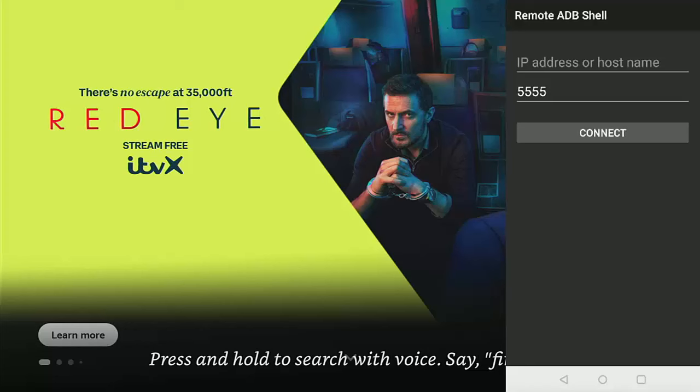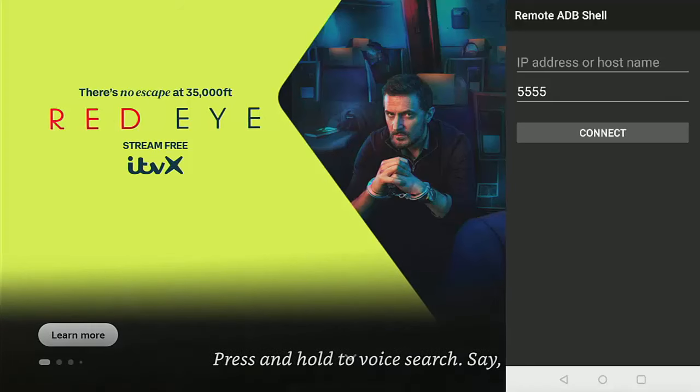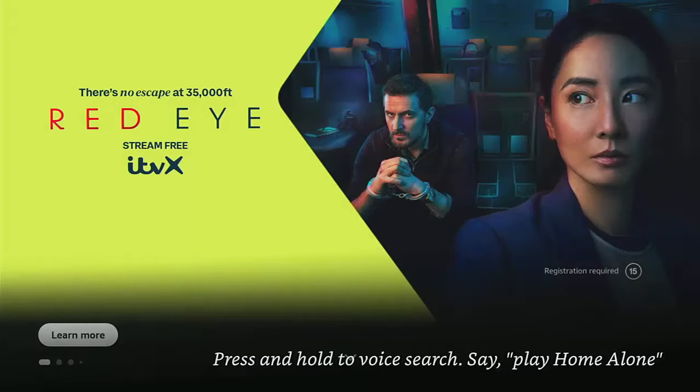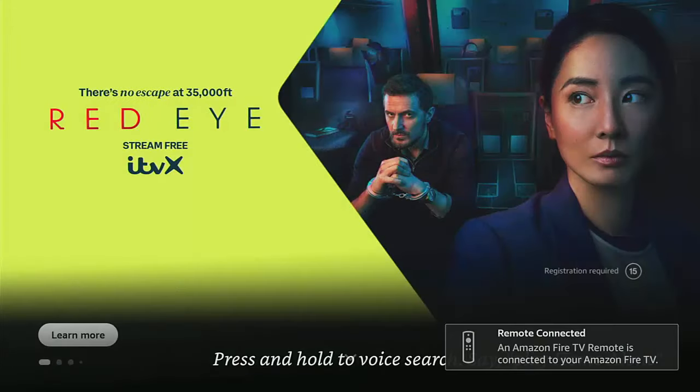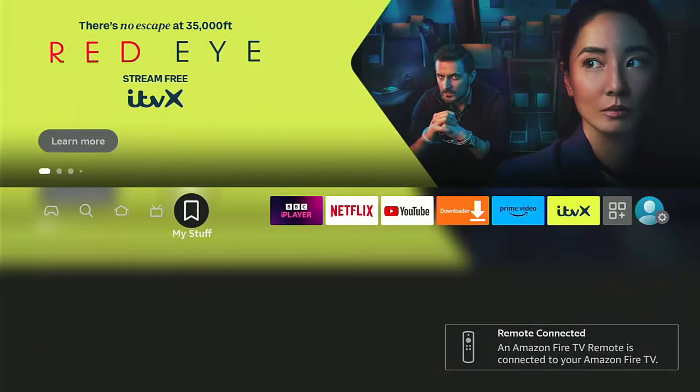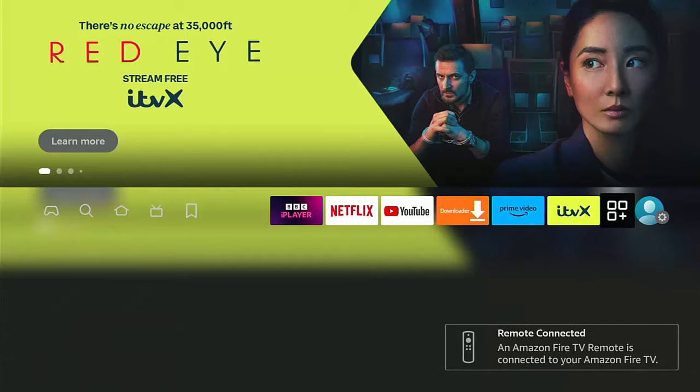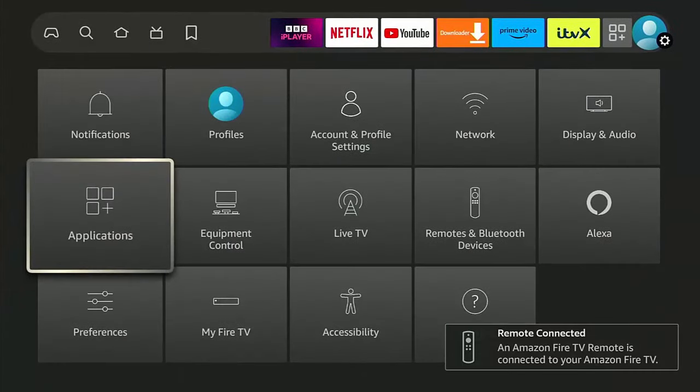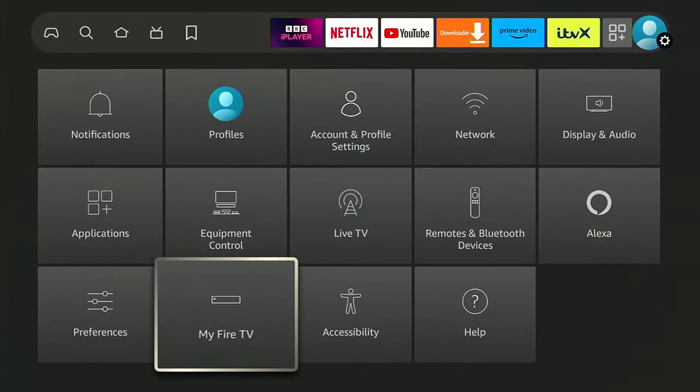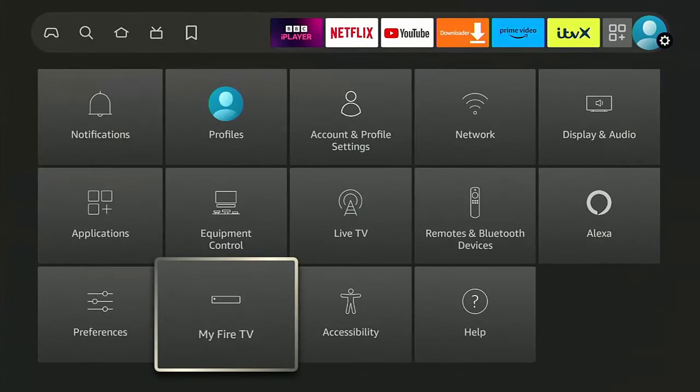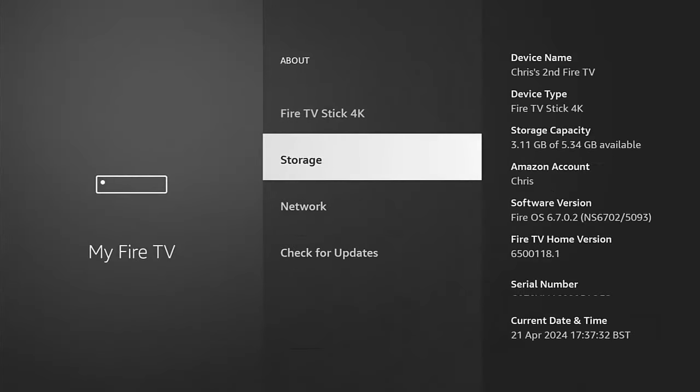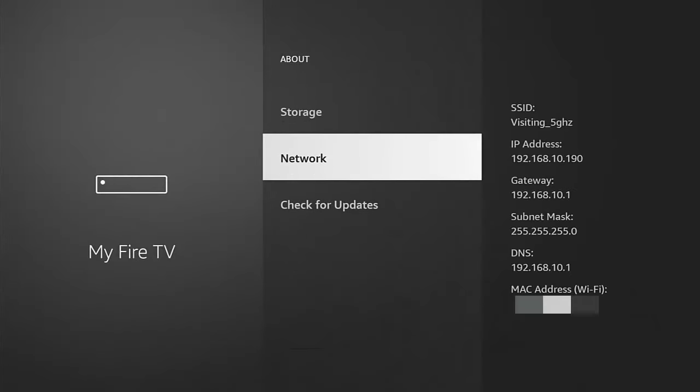And then the next thing we need to do is we need to go back to our Fire Stick or cube and we just need to go into the settings again, just across there and then go down again to my Fire TV middle button, go into about and then go down to network.